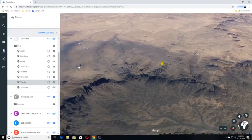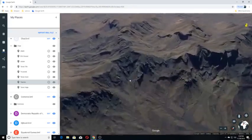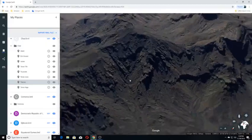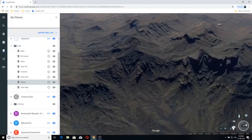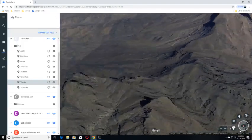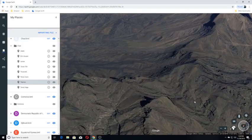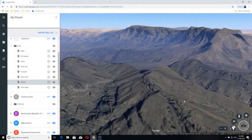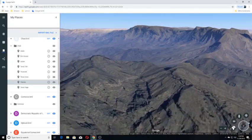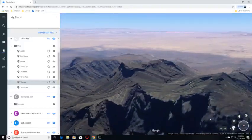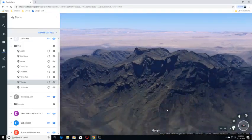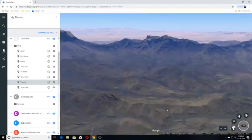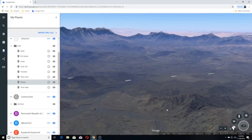You can see the Tibesti is here. Here we go. That's huge.